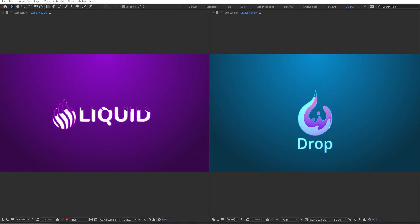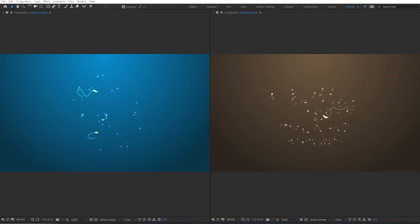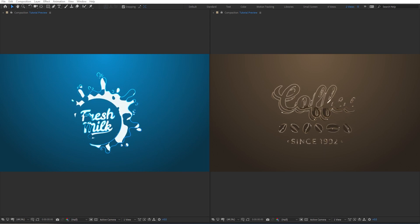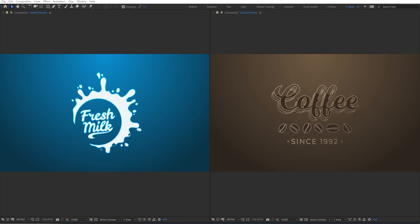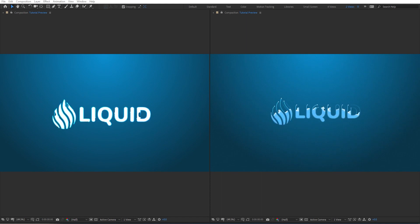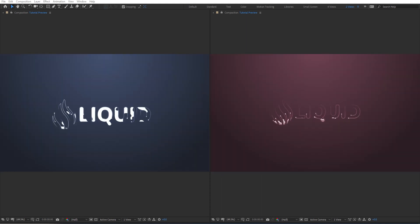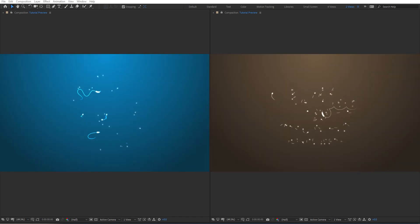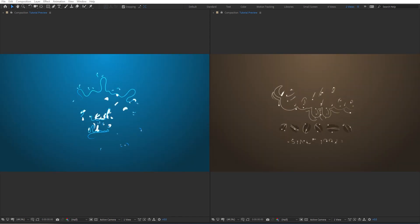Hello everyone, welcome to Noble Creative Tutorials. Today we have a new motion graphics tutorial in our series and I will show you how to create a stylized liquid logo reveal in Adobe After Effects without using any third-party plugins. So create your composition and let's get started.